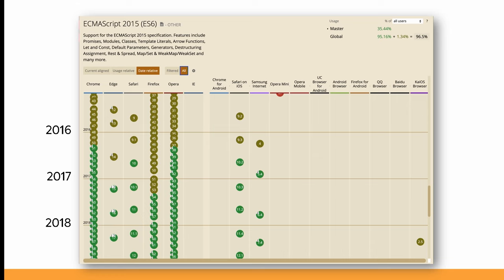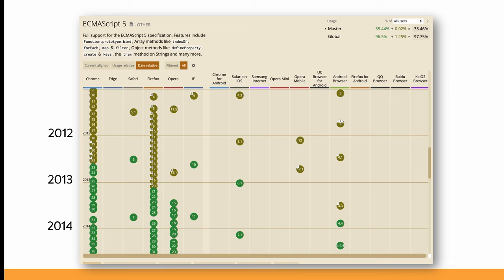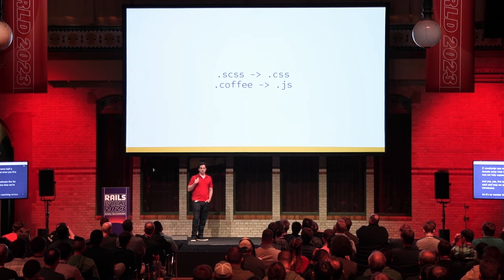The situation with JavaScript was even worse. We were half a decade away from ES6, and even ES5 was not fully supported yet. ES5 is where methods like forEach and map were introduced. So it's no wonder we were reaching for Sass and CoffeeScript to make our development experience better. That was transpilation. What about bundling?